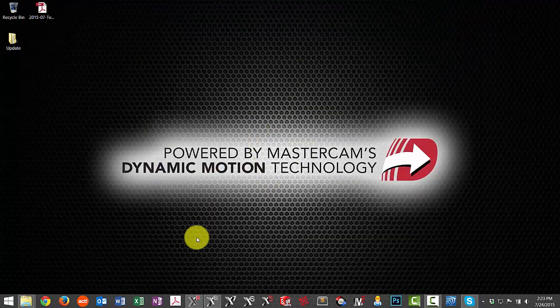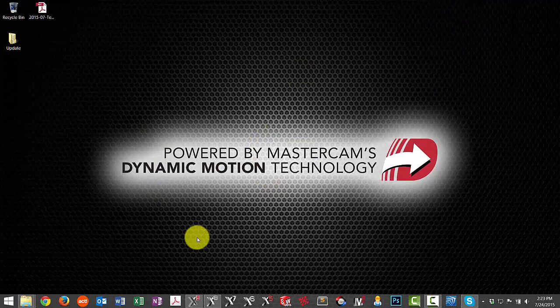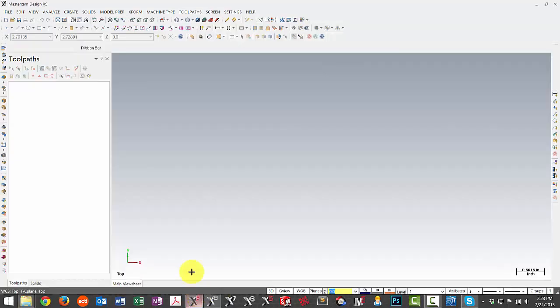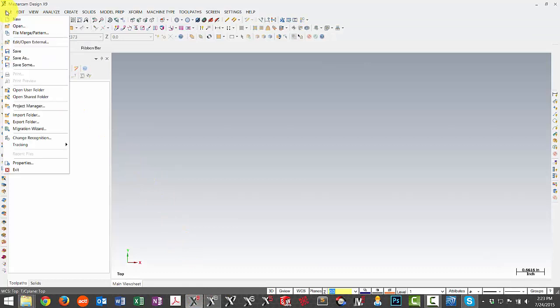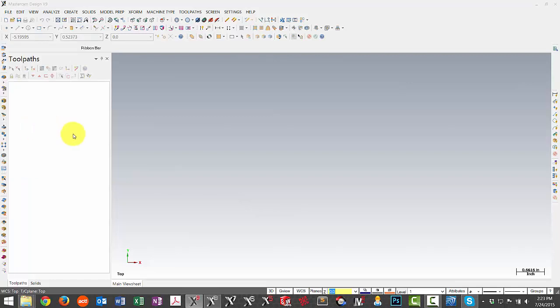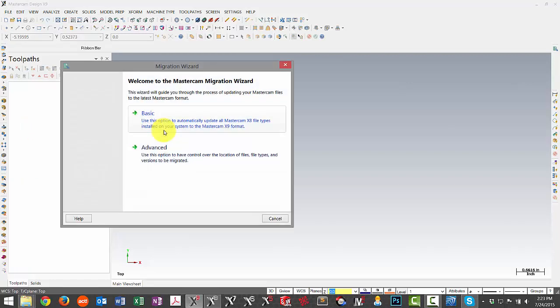Now that we're done with that, let's go ahead and start the process of moving the files over. We'll open up X9 and go under the File menu. In previous versions prior to X8 you may have seen an option for Update Folder. That has since been eliminated and now everything's consolidated into the Migration Wizard. We're going to choose the Advanced option which gives us more control over where the files go and what folders they're coming from.